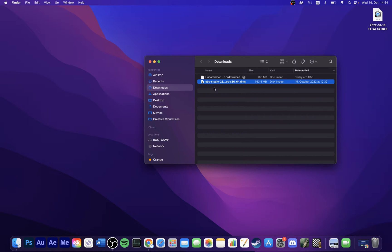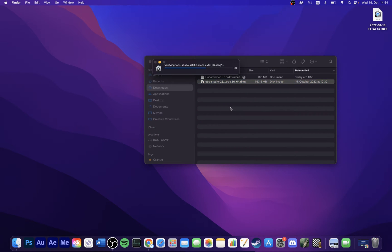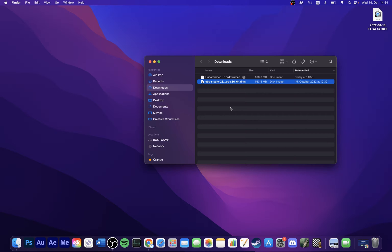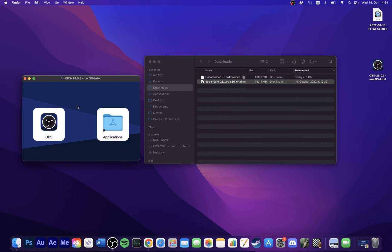After installing OBS to your system, proceed to open up the application.